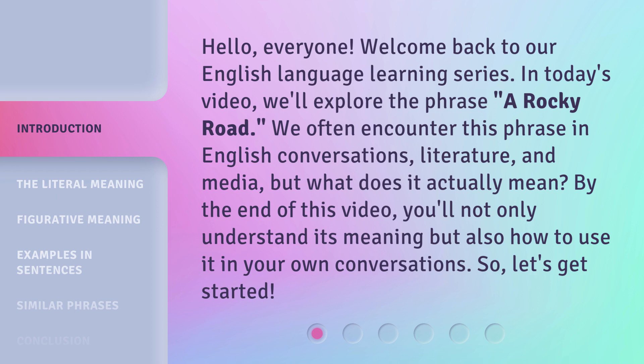We often encounter this phrase in English conversations, literature, and media. But what does it actually mean? By the end of this video, you'll not only understand its meaning, but also how to use it in your own conversations. So, let's get started.